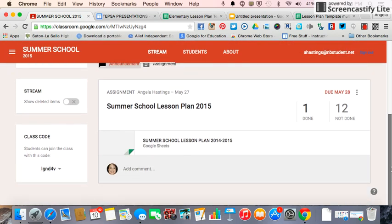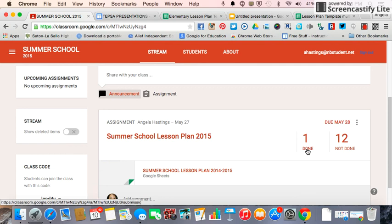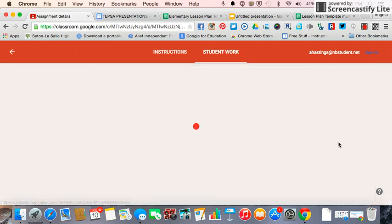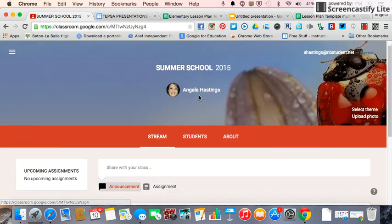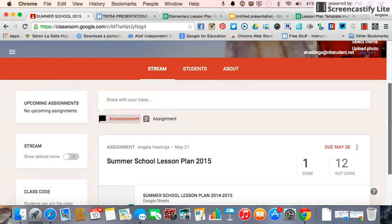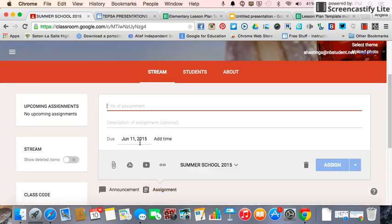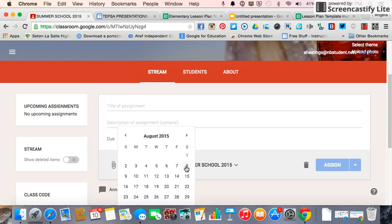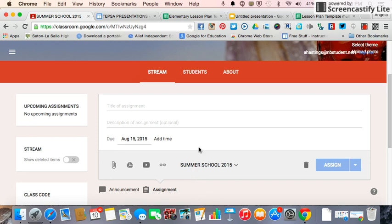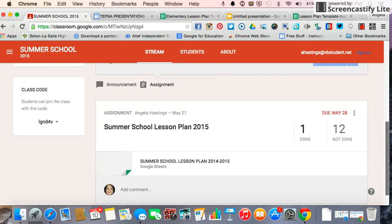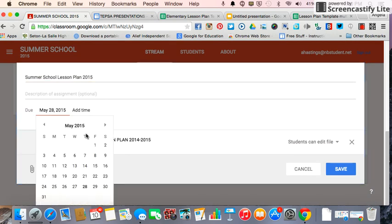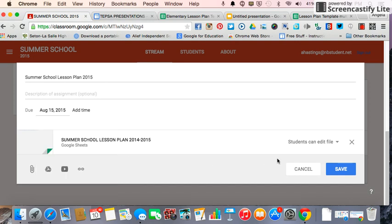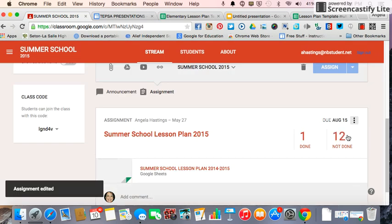These are my teachers who are teaching summer school. One submitted it — now whenever she tries to type on it again, she's not going to have access, so she will have to unsubmit. These say 12 not done, but when you click on it, it shows late because when I did the assignment I failed to notice the date. I need to change the date so they will have access. I'm going to go to that assignment, do Edit, change the date to August 15th, and save it. Now they have access to it.